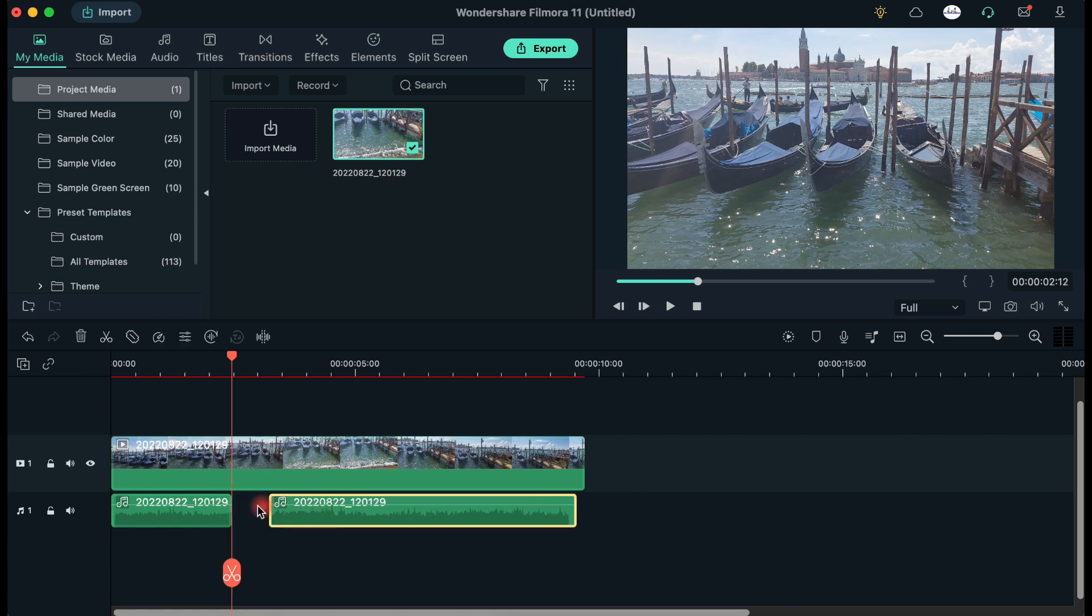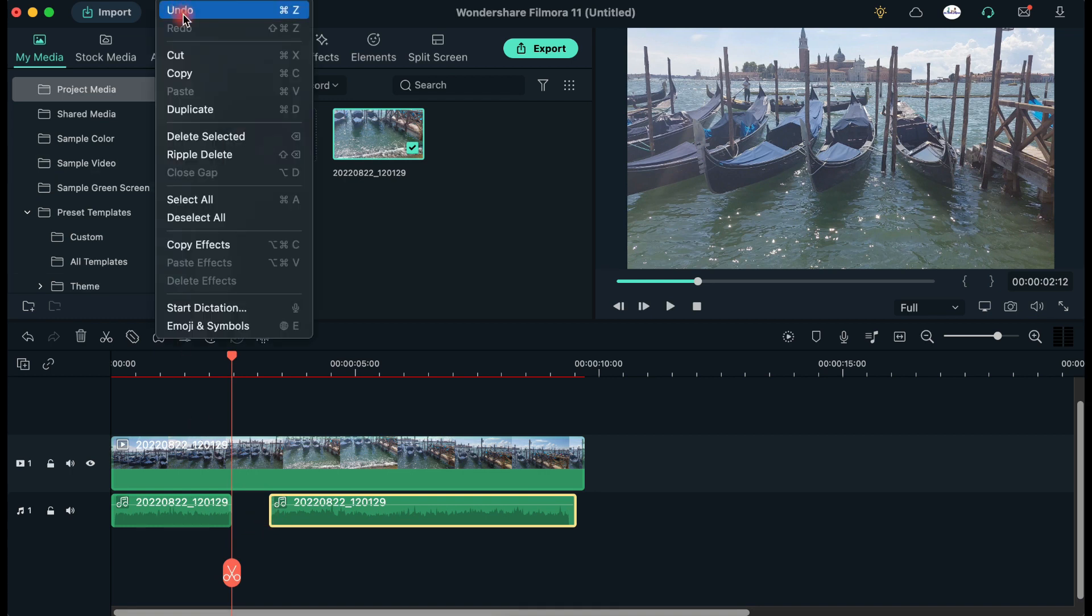You may also add a new audio file between these two clips. Also, if you change your mind, you can always undo your last move from Filmora's toolbar.